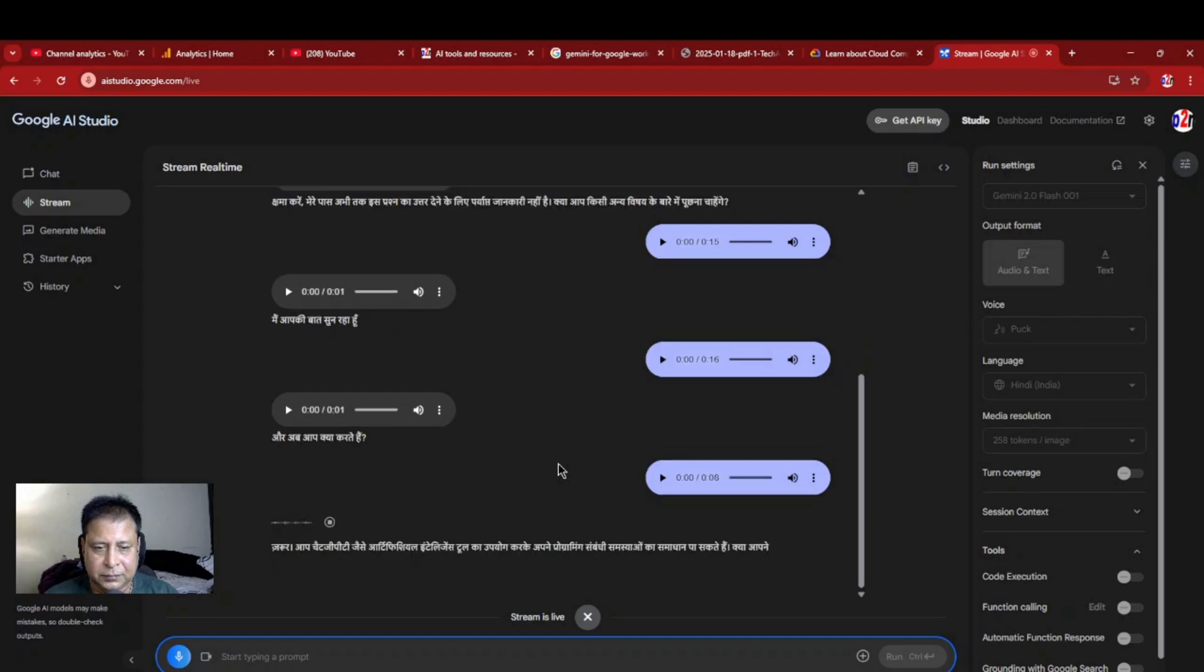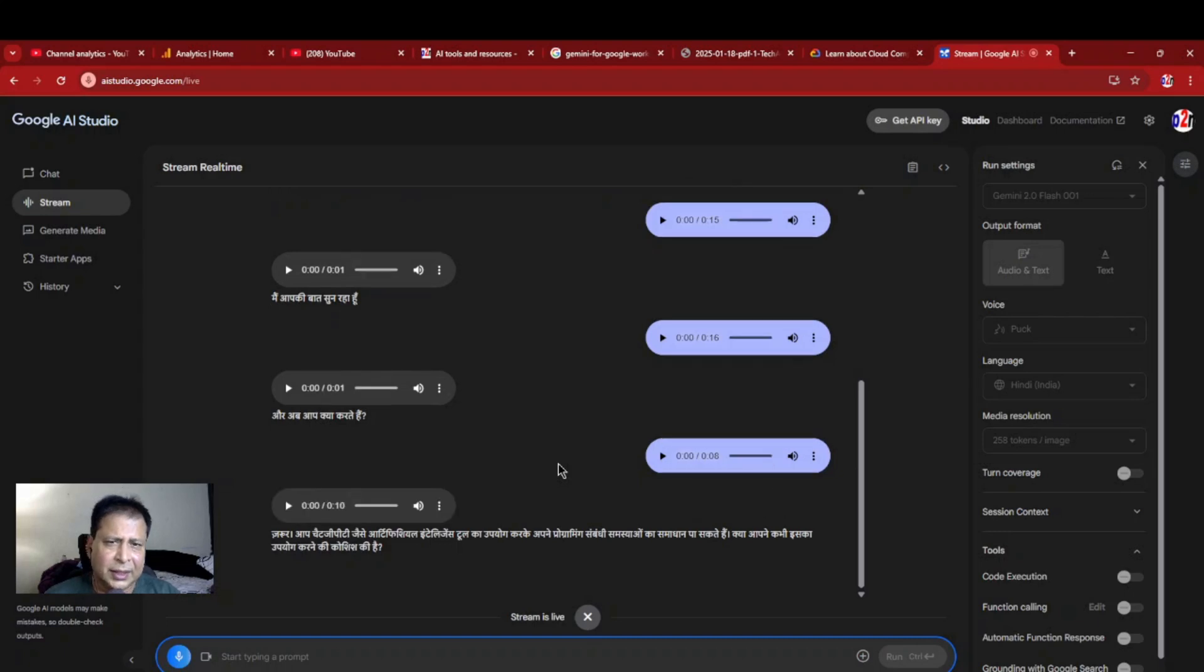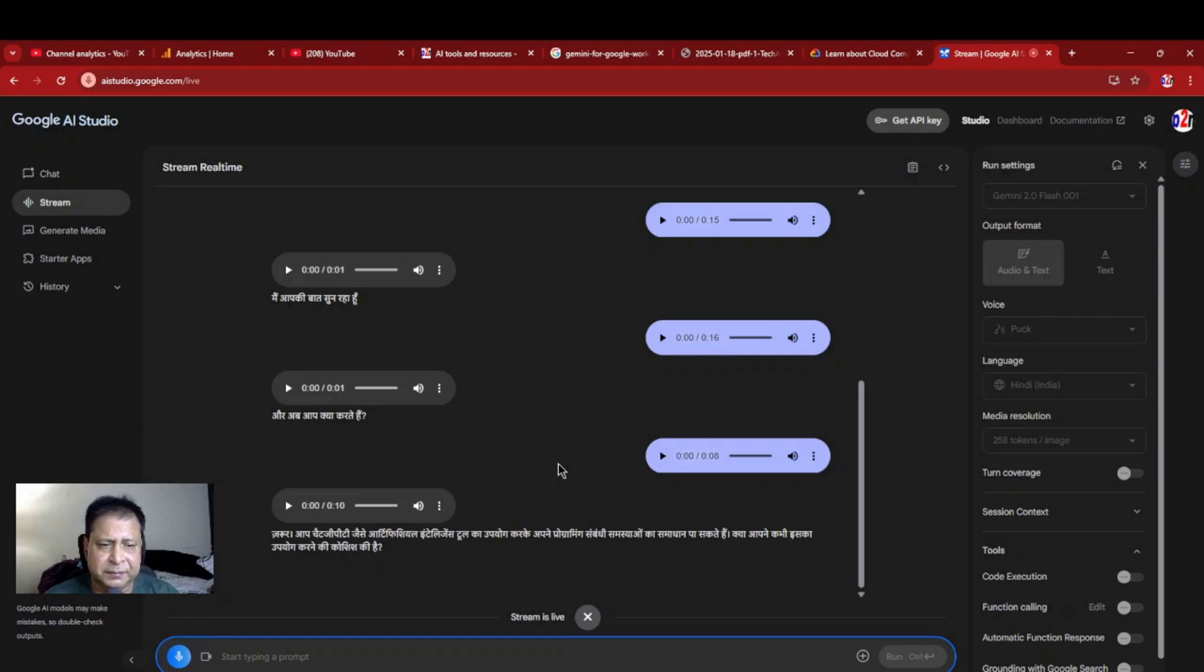जरूर, आप ChatGPT जैसे artificial intelligence tool का उपयोग करके, अपने programming सम्बंदी समस्याओं का समाधान पा सकते हैं, क्या आपने कभी इसका उपयोग करने की कोशिश की है? नहीं, मैं तो नहीं किया है, मेरे का थोड़ा introduction या थोड़ा जानकारी दे सकते हैं?